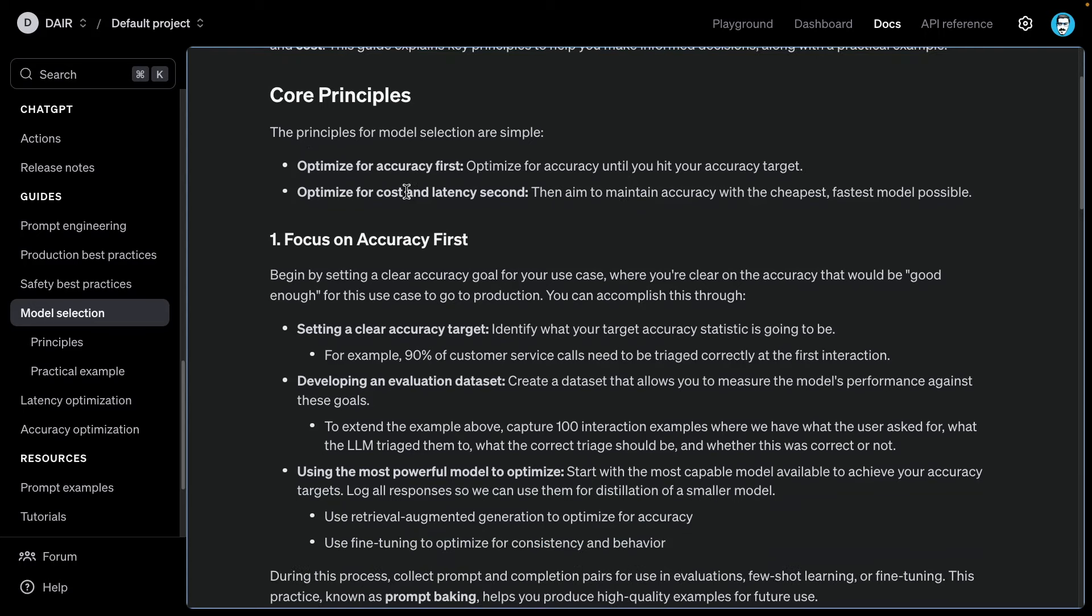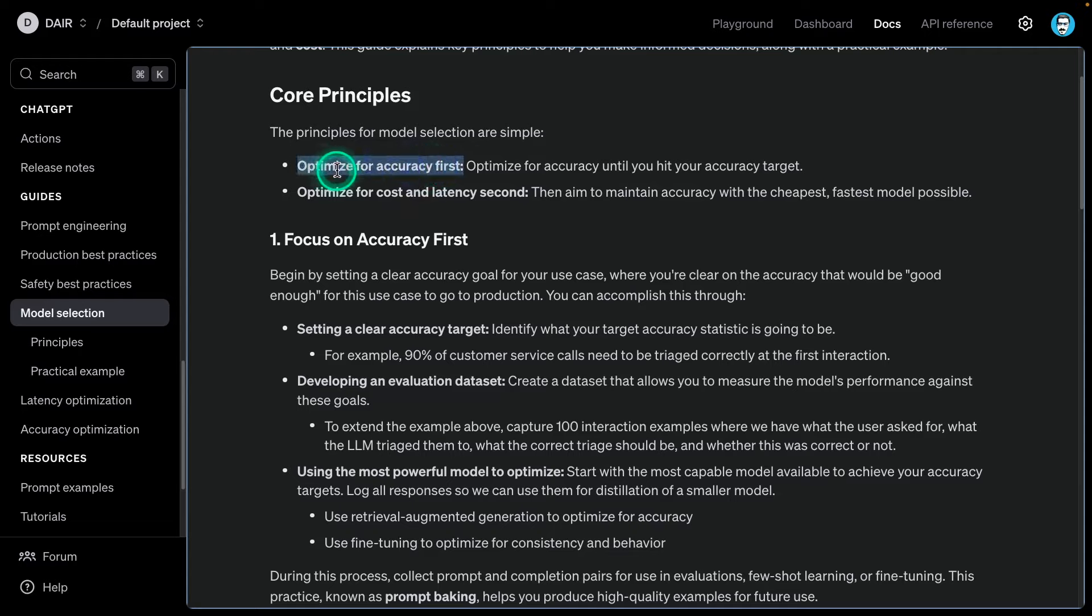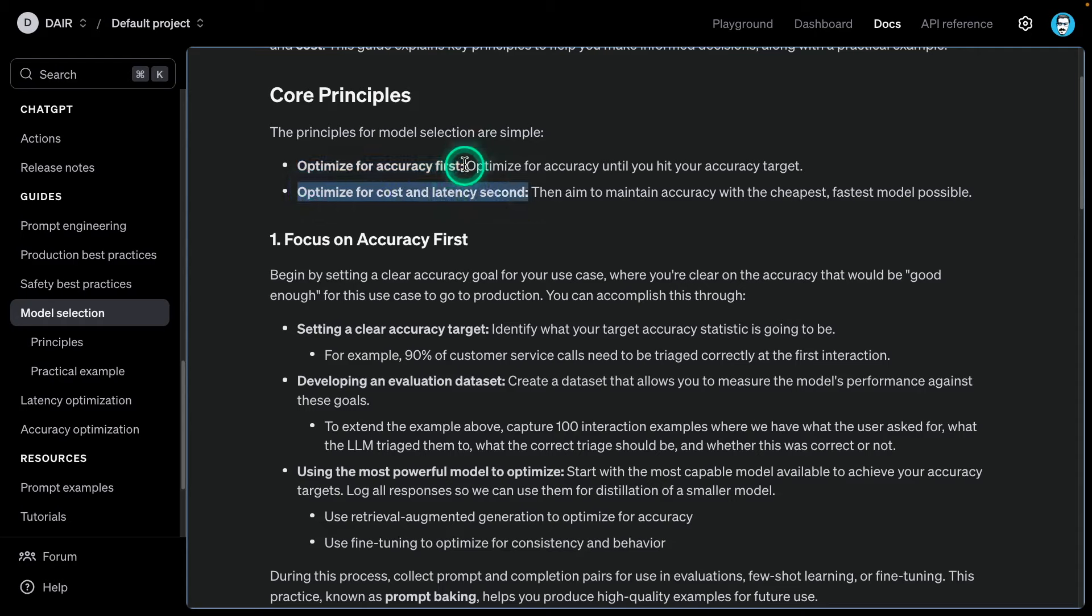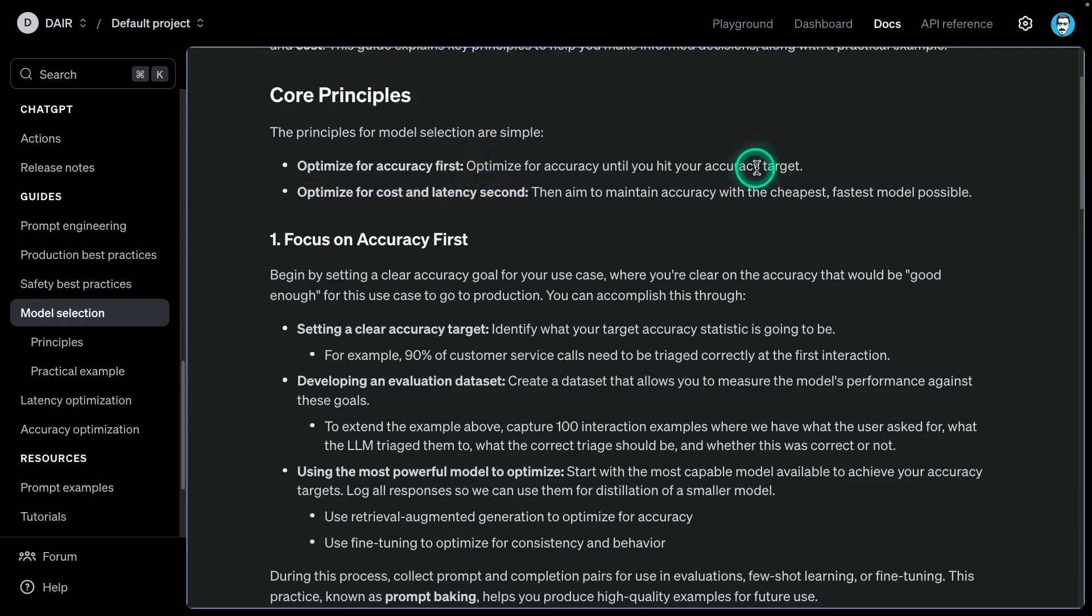At the core, you'll be doing two things to properly select a model. You're going to be optimizing for accuracy first - that's the first step. This is why I refer to it as a framework. And then you're optimizing for cost and latency second.